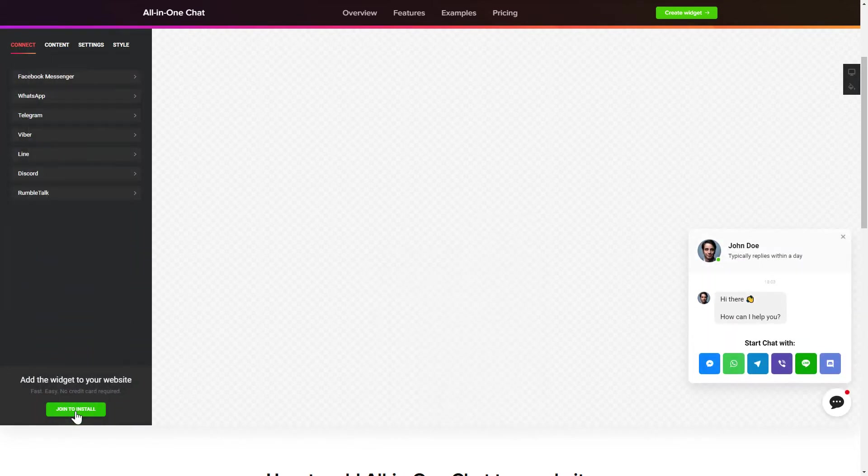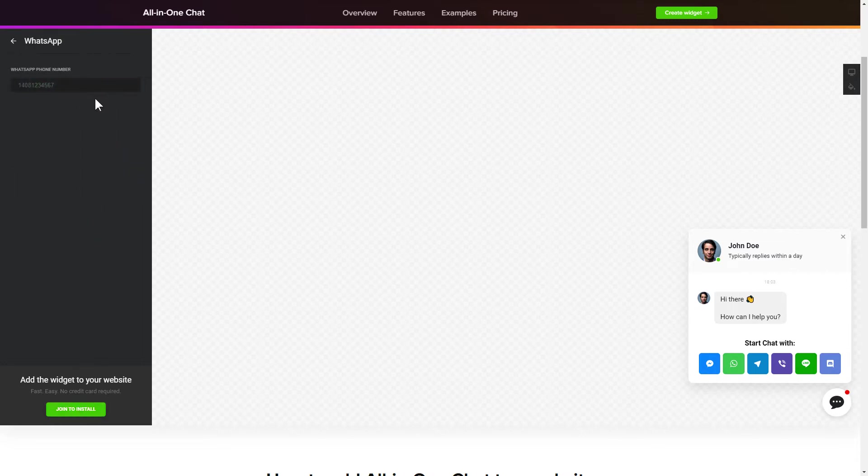To let your customers contact you via all the popular apps from the website, choose the messengers you wish to link on the Connect tab.